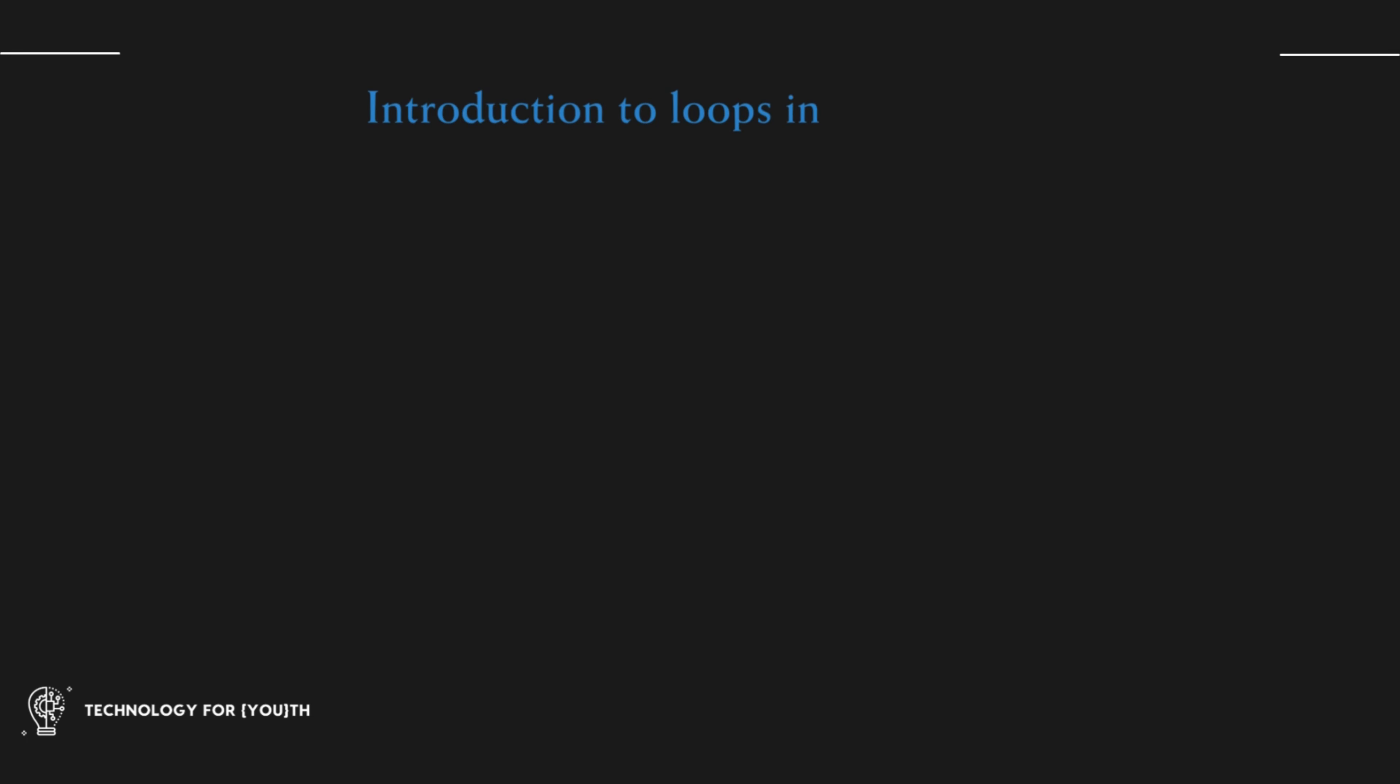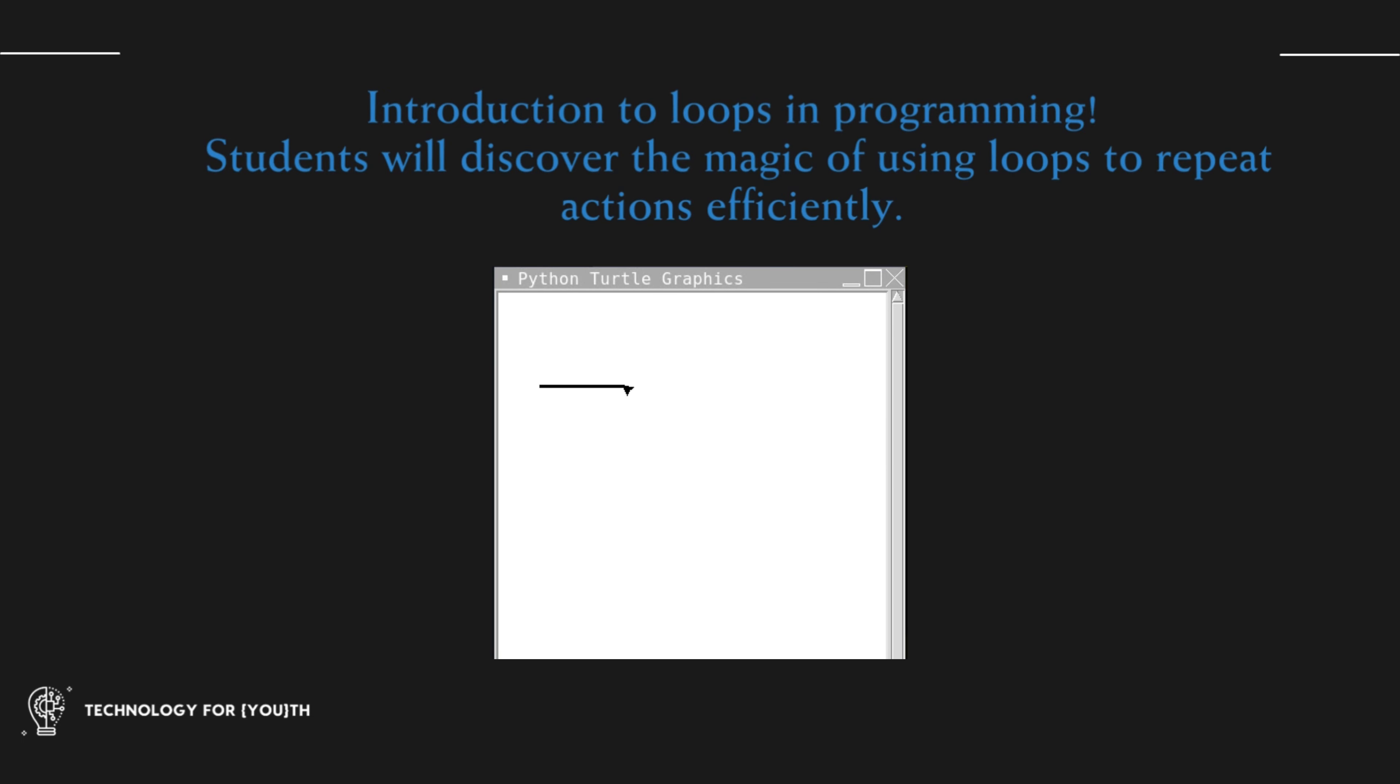Introduction to loops in programming. Students will discover the magic of using loops to repeat actions efficiently, draw spirals, stars, and intricate patterns with just a few lines of code.